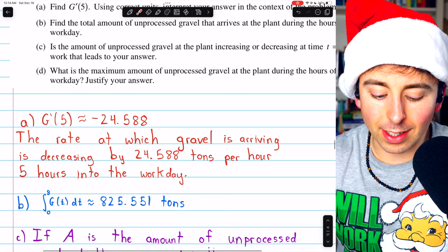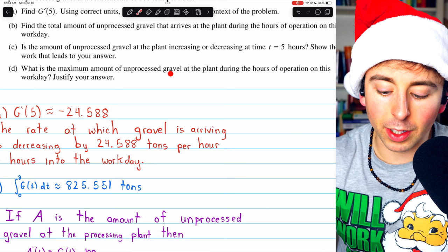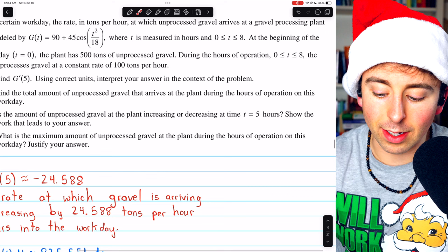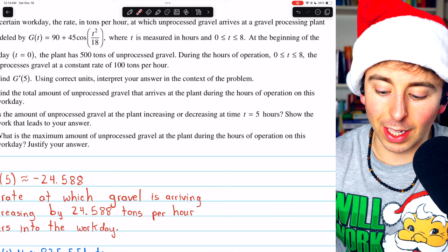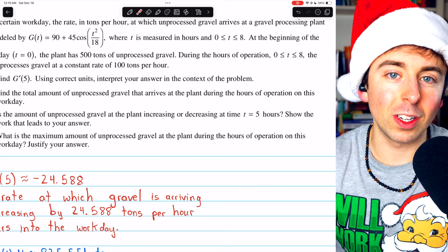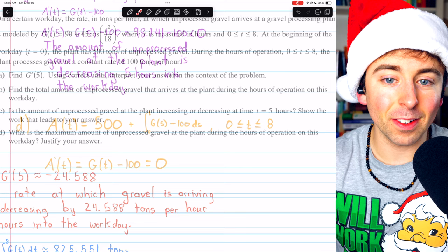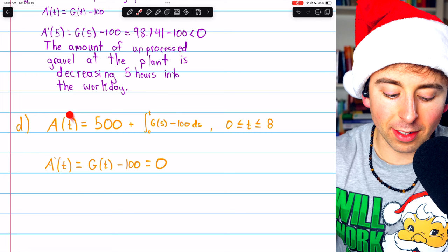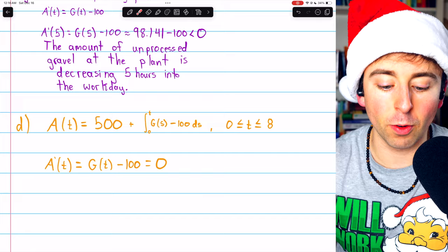Part D, the final part: what is the maximum amount of unprocessed gravel at the plant during the hours of operation? Since t is between 0 and 8, we conduct a candidates test — plug in t equals 0, t equals 8, and find any critical points using the derivative. For part D we also need our function A of t: the amount of unprocessed gravel at time t is 500, the starting amount given at t equals 0, plus the integral from 0 to t of g of s minus 100.